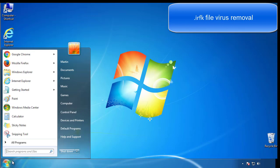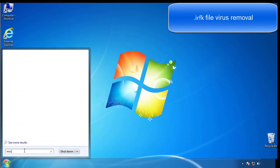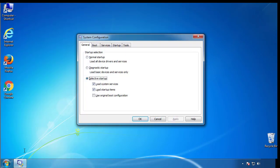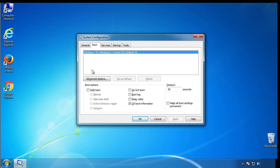First, we want to enter safe mode. Type msconfig. From the boot tab, click on the box here. Now click OK.